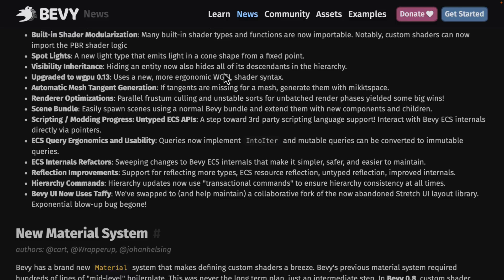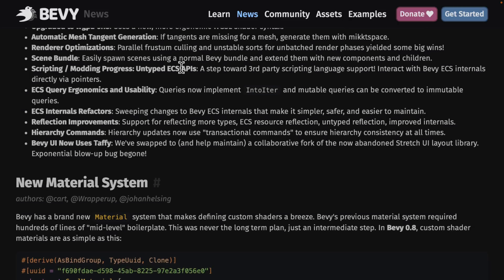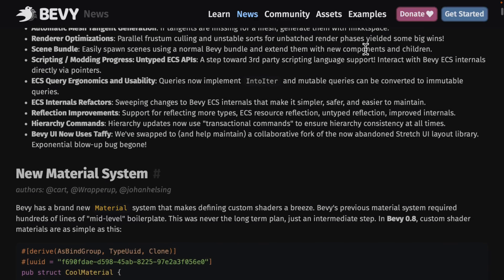We've also got visibility inheritance. If you hide an entity, it now hides all of its descendants in a hierarchy, which is quite useful — you don't have to iterate through a hierarchy of entities. You can just hide them at the top level and all child entities will be hidden. Bevy also upgraded to WGPU 0.13 using the new ergonomic WGSL shader syntax — that's WebGPU, the new browser-based GPU approach. Automatic mesh tangent generation: if tangents are missing for a mesh, they are generated. And there's a rendering optimization with parallel frustum culling, which renders the process of discarding off-screen objects in parallel for better performance.